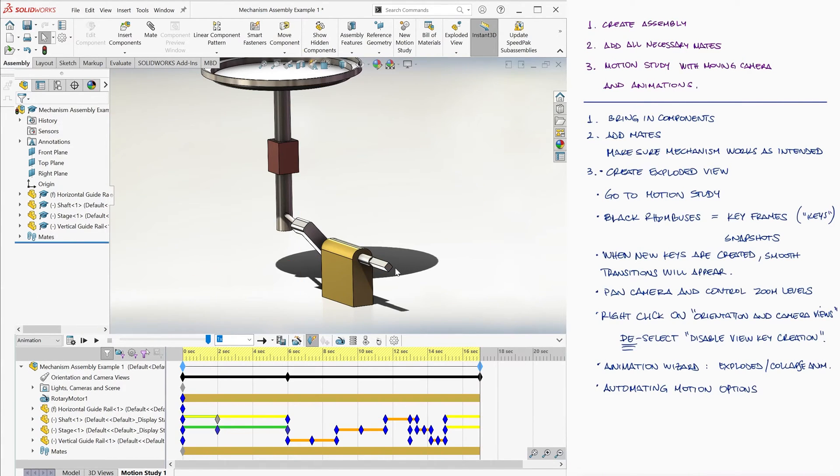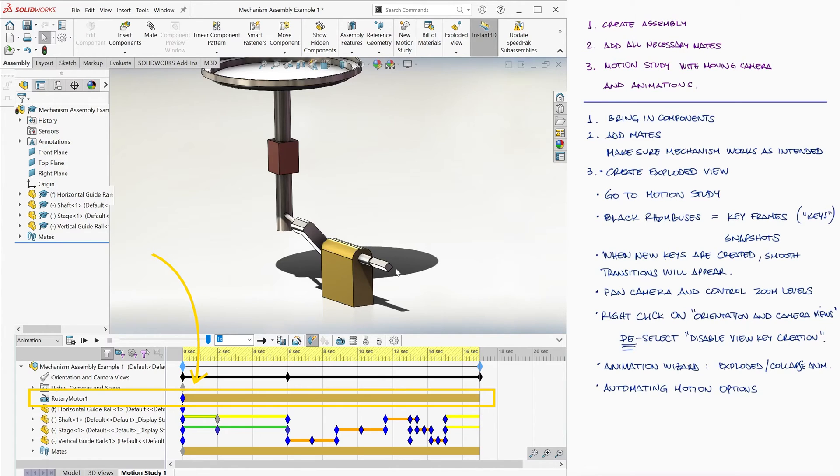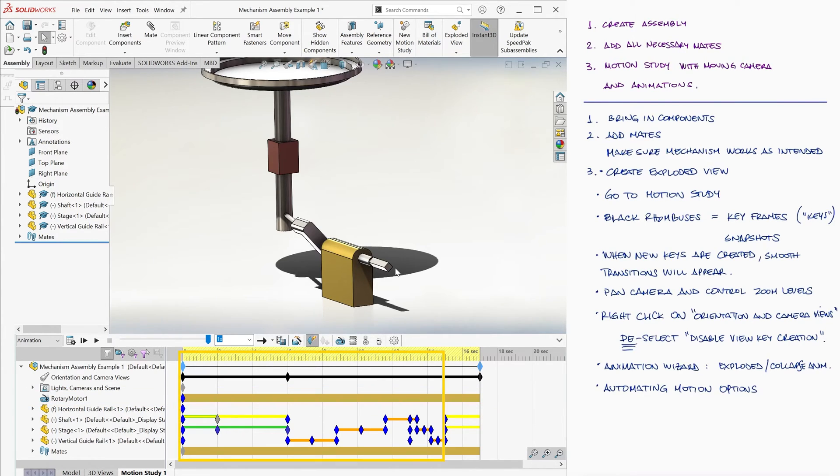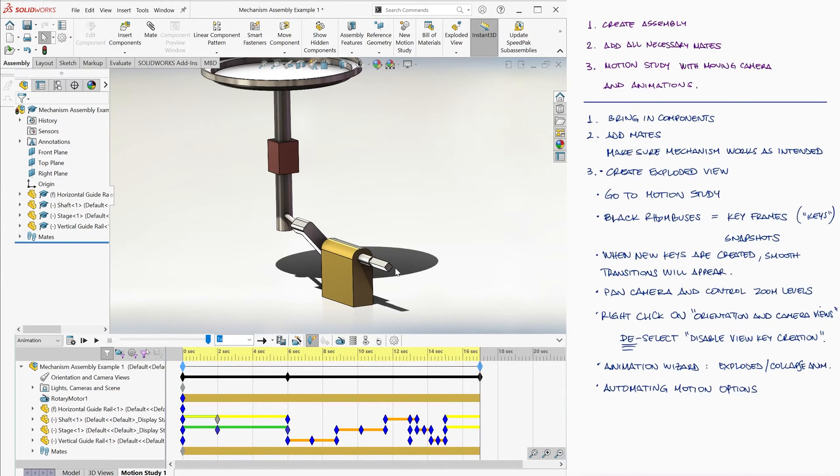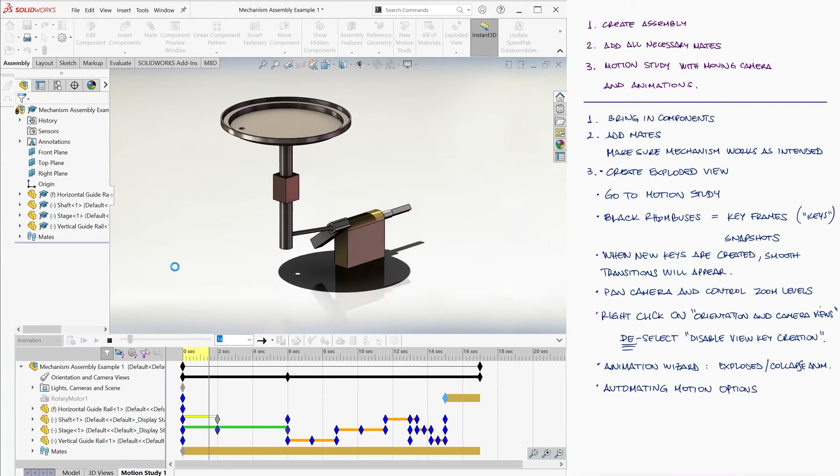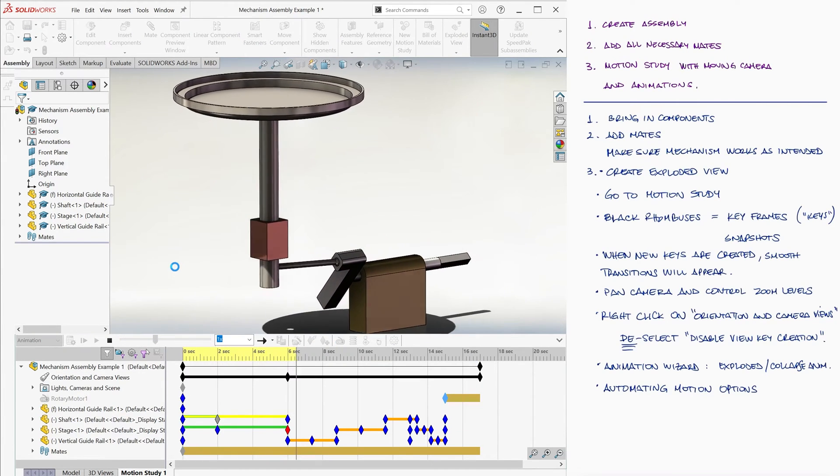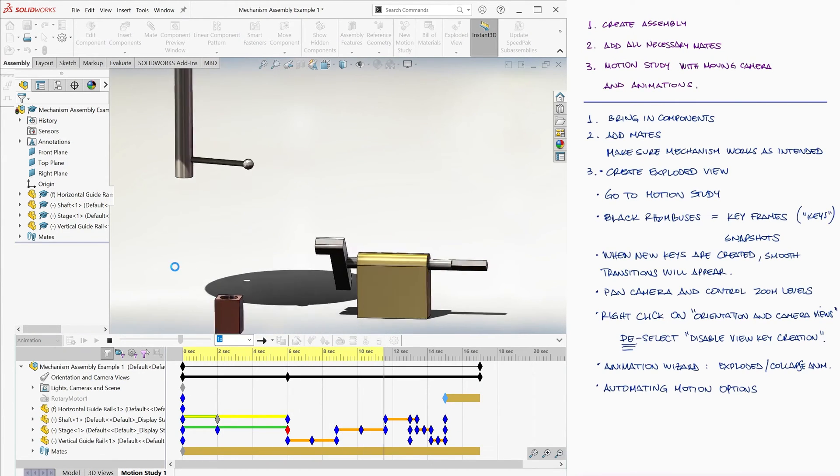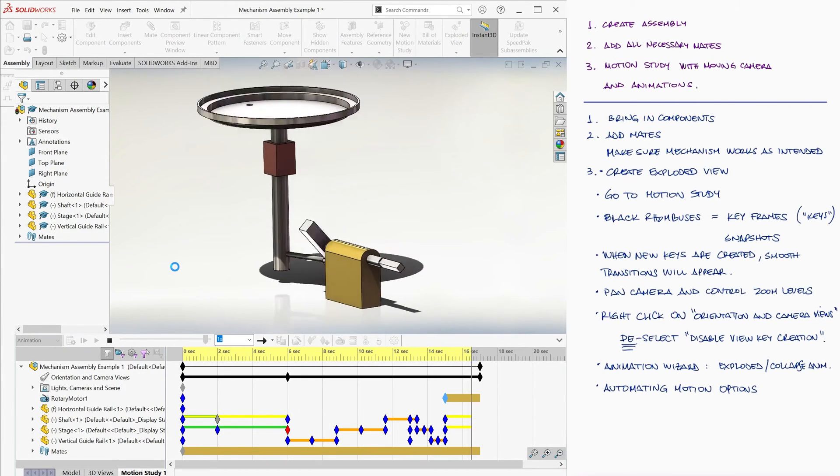Now these motors assume that they'll be connected and running the entire time throughout the animation. So if we want to keep everything we have so far and only have the motor come in when the Collapse animation ends, we can drag the key that corresponds to the rotary motor from 0 seconds to 15 seconds. When we calculate the new animation, we will have everything we needed.